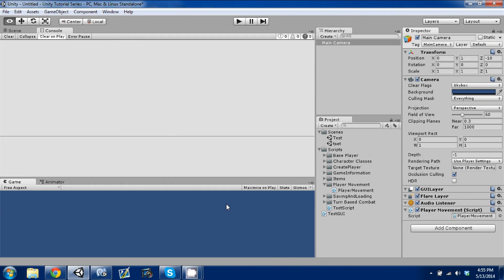Hey guys, welcome back. This is episode 16 of my Unity Make an RPG series and today I'm going to be going over the input manager in Unity and how to move a simple transform object within the Unity game engine. I'm in the same project that I've been in this whole time and I'm where we left off last time.